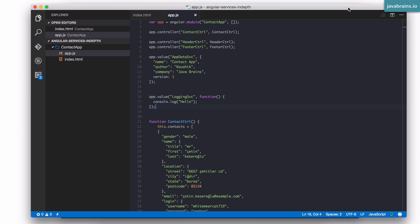So far we have looked at two APIs, value and constant, which are more or less the same. They let you share primitives, objects, and functions. With that, are we done? We have everything we need, right? These are the common JavaScript constructs, and you have everything you need to share all of them. Well, there is a lot you can do with value and constants, but there are some advanced APIs that you might sometimes need.